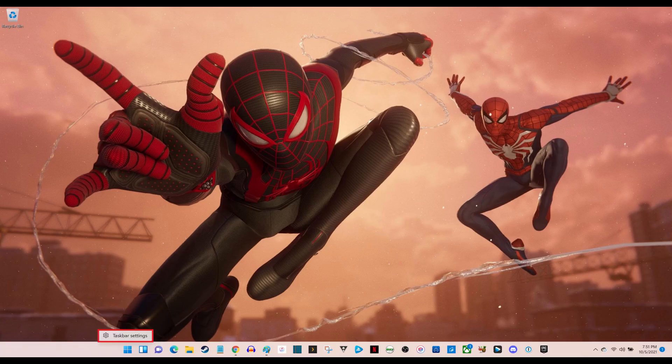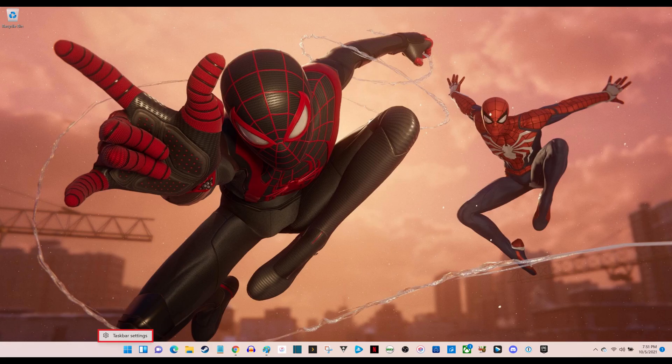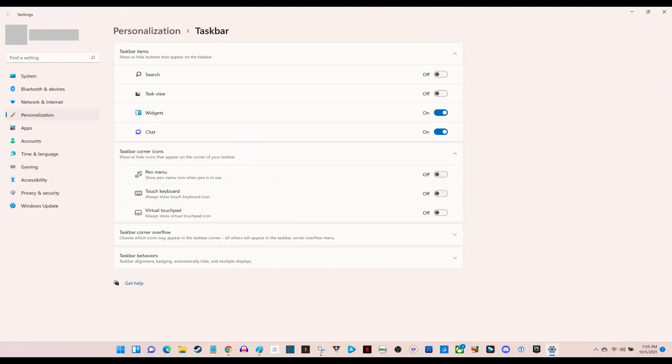Step 2: Click Taskbar Settings in that menu. The Windows 11 taskbar personalization screen is displayed, and personalization will be selected in the menu on the left side of the screen.